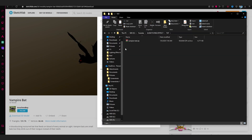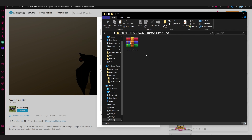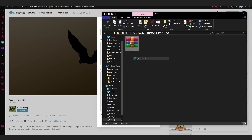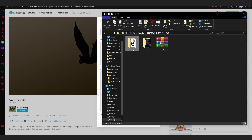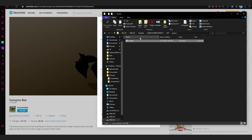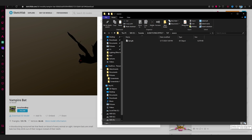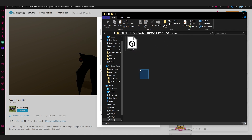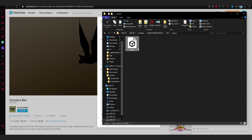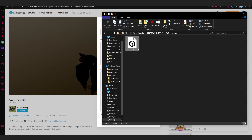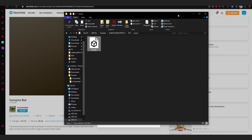After you download it, you'll get a zip file. Just right-click and extract it, go to the source folder and you'll find your bat model. But there's a problem — it's a GLB file, and we want strictly OBJ for Element 3D. It also has to be animated, so to convert it to OBJ we'll use Blender.